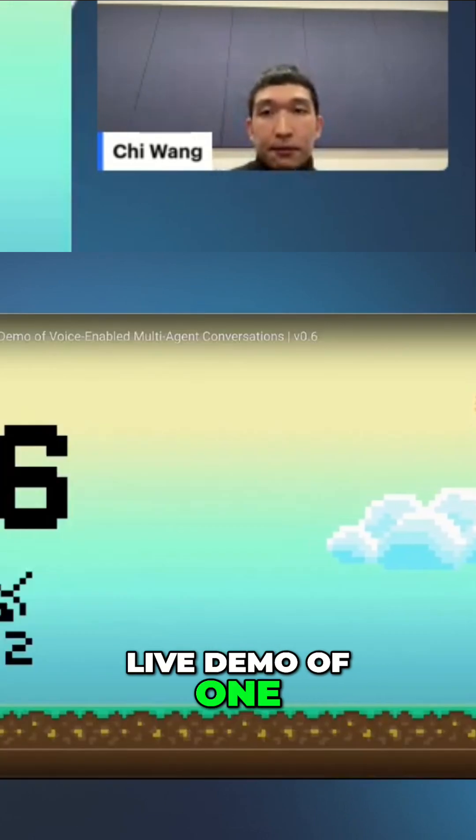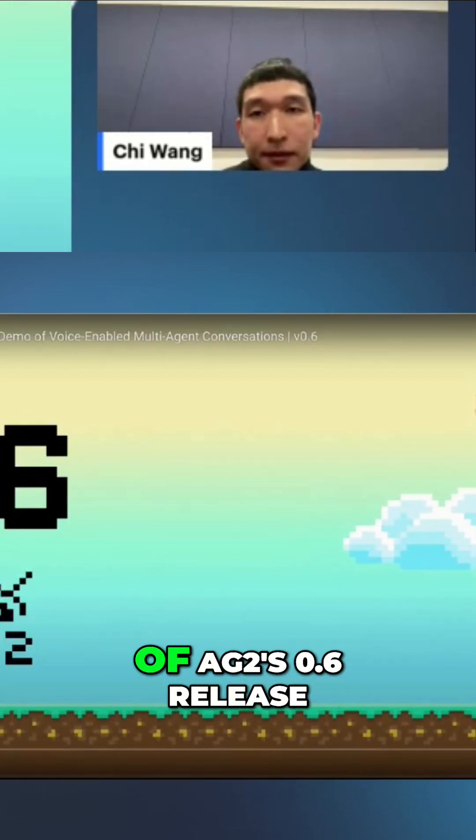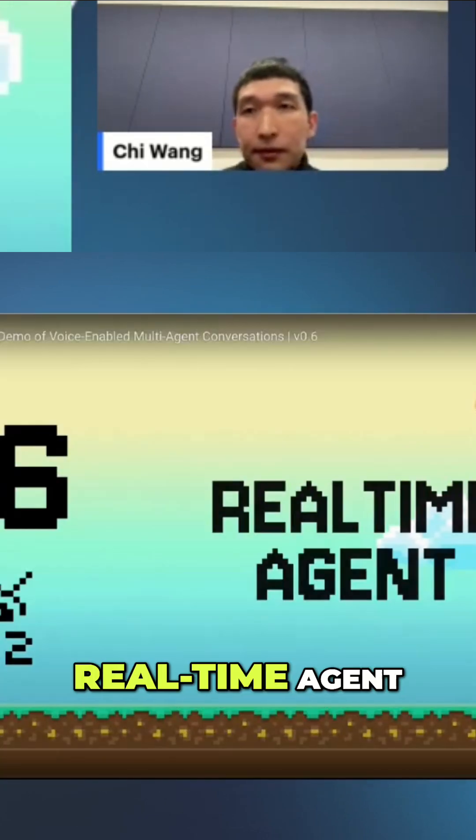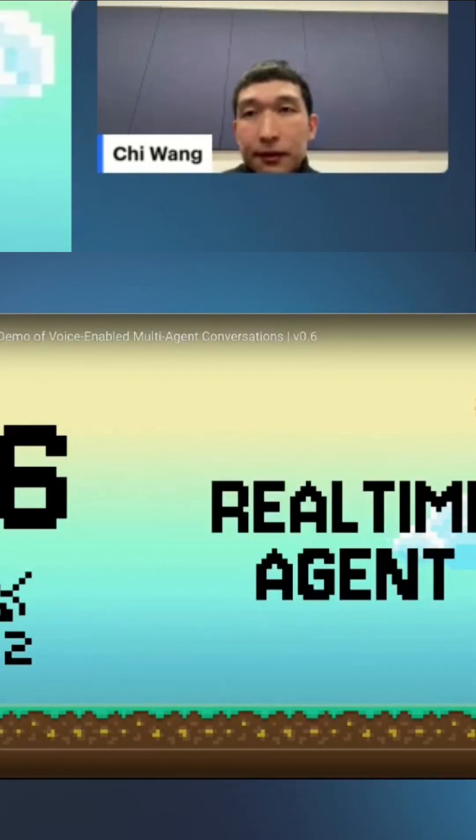Let's jump into a live demo of one of the key features of AG2's 0.6 release, Real-Time Agent.